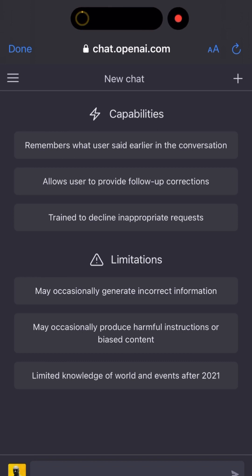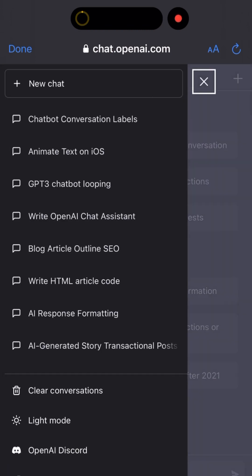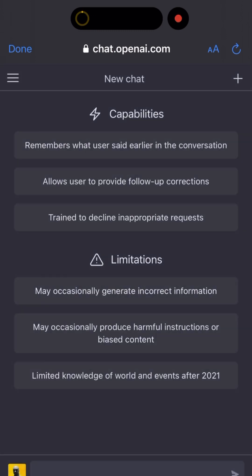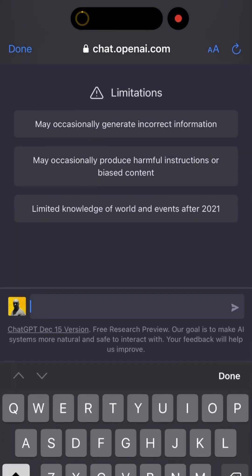It's just free, easy to use, and natively available. You can open up all your old chats and open them from there, and be able to edit them or continue the conversation with ChatGPT.